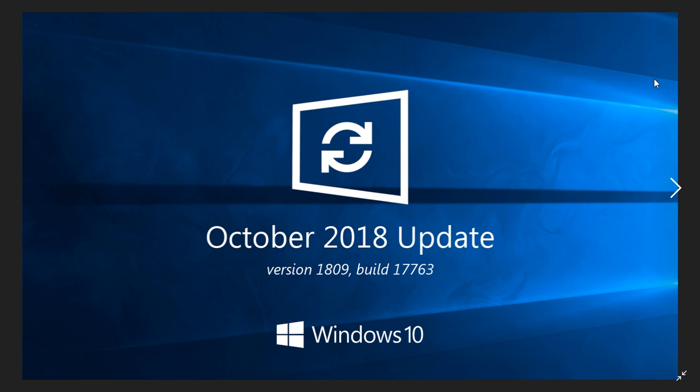The zip file, also the zip file problem is fixed with this update. Of course once you update with the October 2018 update, you will have a cumulative update that will show up right after the update. Why?